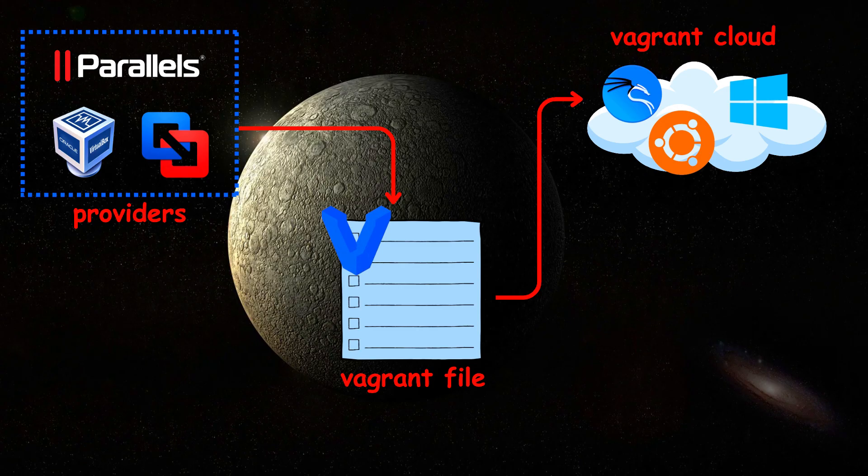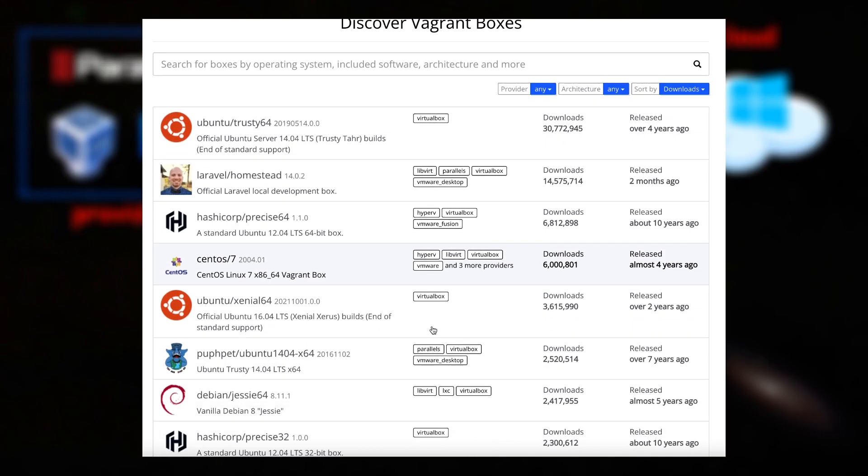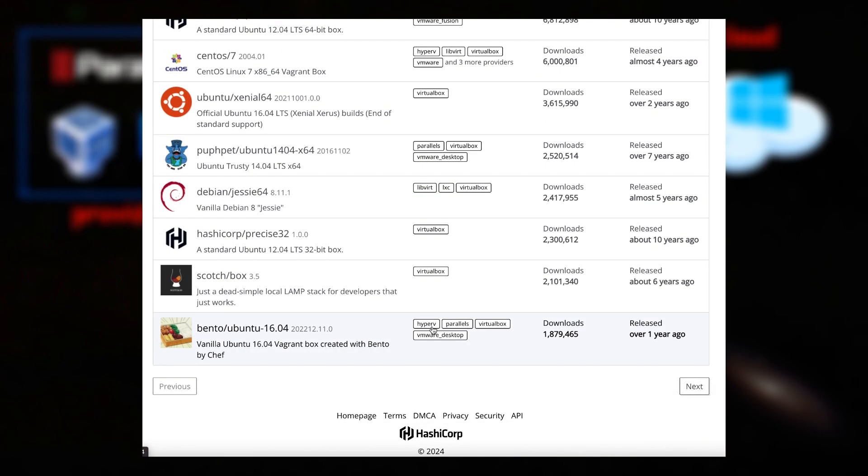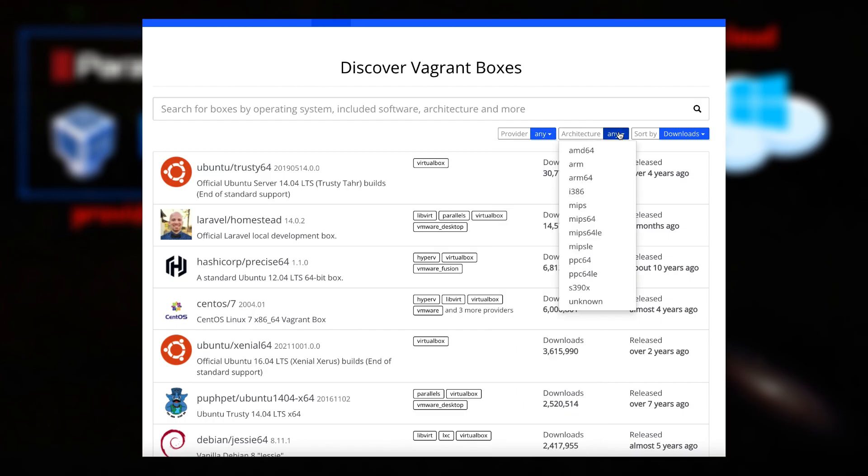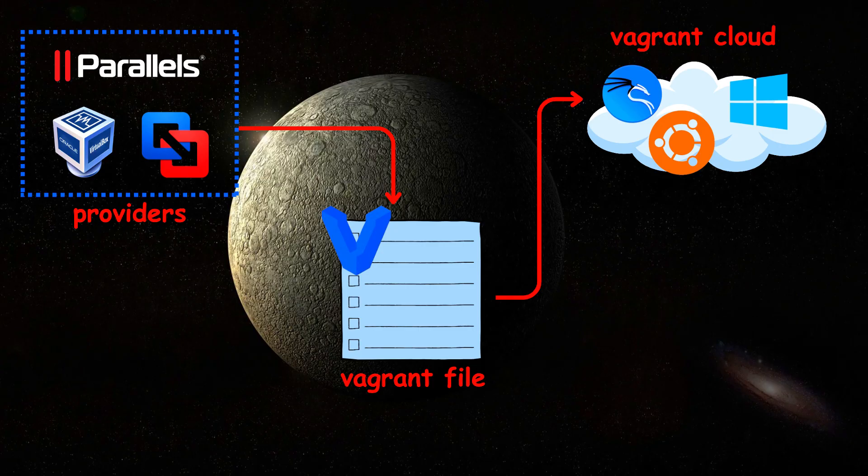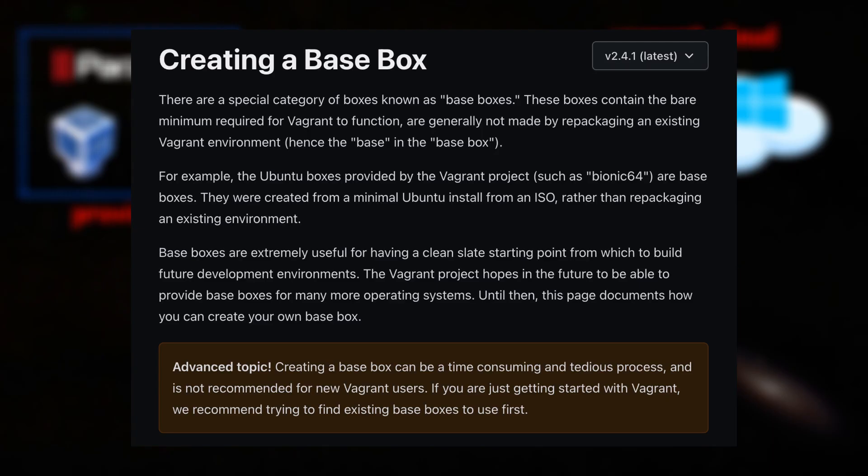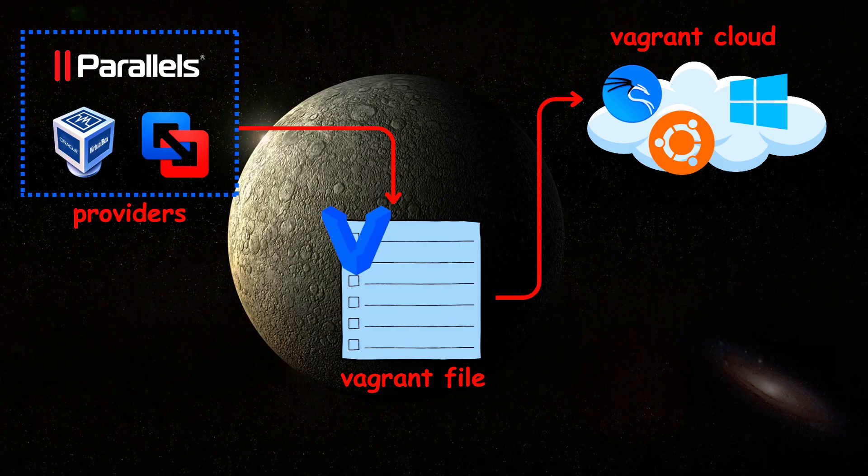There is a large amount of boxes for different providers and architecture formats that you can see in Vagrant Cloud. You also have an option to create your own box and upload it.